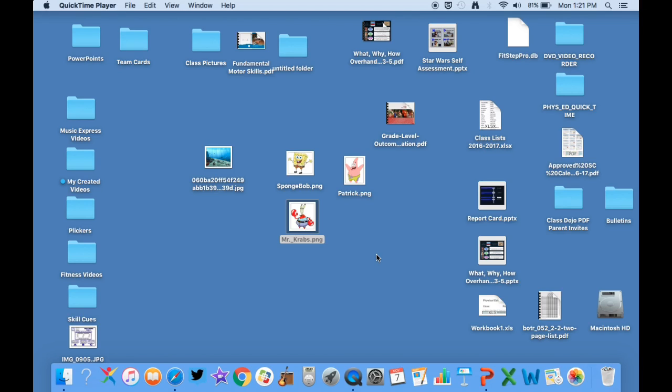I've been doing this about four years now and the very first one that I created was using Spongebob characters, so I'm going to show you how I do that with Spongebob characters. So what I've done is I've gone on the internet and saved some images.